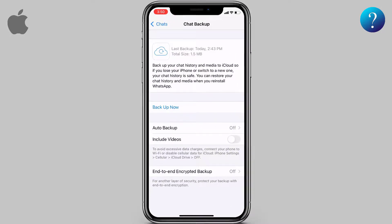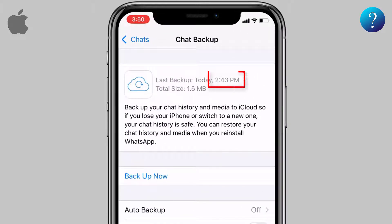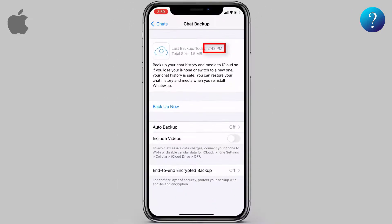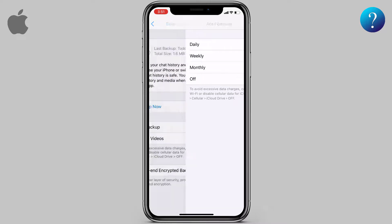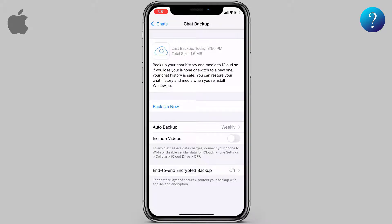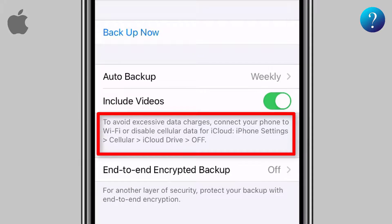Here, as you can see under 'Last Backup', you will find the last time a backup was done. If you don't have any backups, you will find 'Never' here. It's good to know the backup will be stored in iCloud. Now click on 'Backup Now', turn on Auto Backup, click on it and choose what frequency you want.